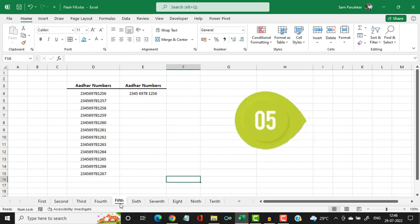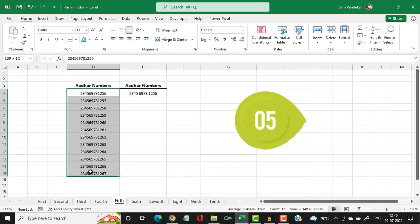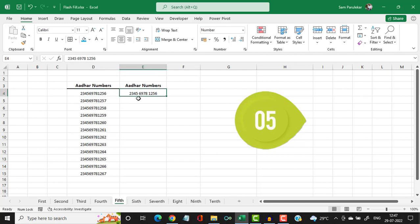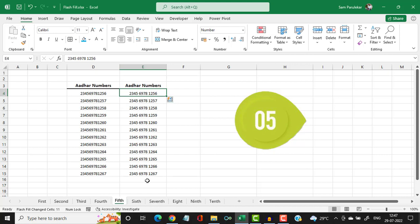Now let us see the fifth example. Here you have card numbers and I want a space after every four digits. I type the number with a space after every four digits and press CTRL+E — and you have all the card numbers formatted the way you want.